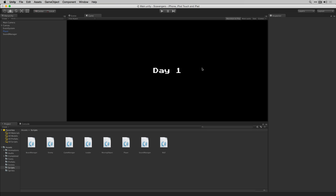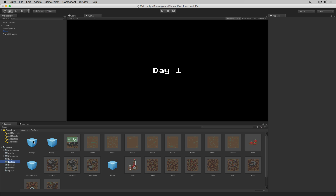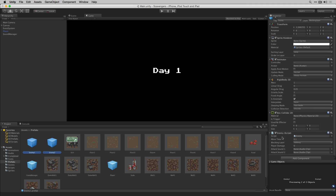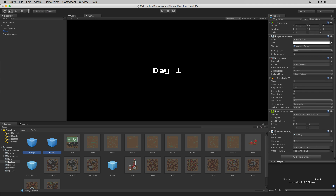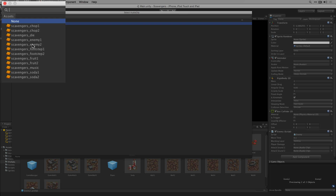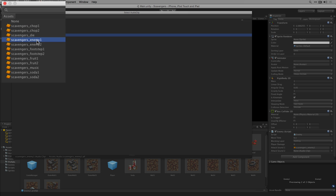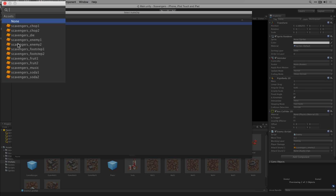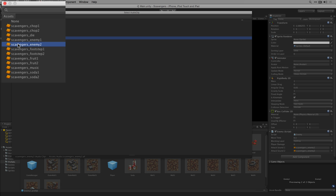Back in the editor let's add our audio clips to our enemies. We'll go to our Prefabs folder and shift-click to highlight Enemy1 and Enemy2. For our attackSound1 variable we'll click the asset picker and select the Scavenger's Enemy1 sound, and for attackSound2 we'll select the Scavenger's Enemy2 sound.